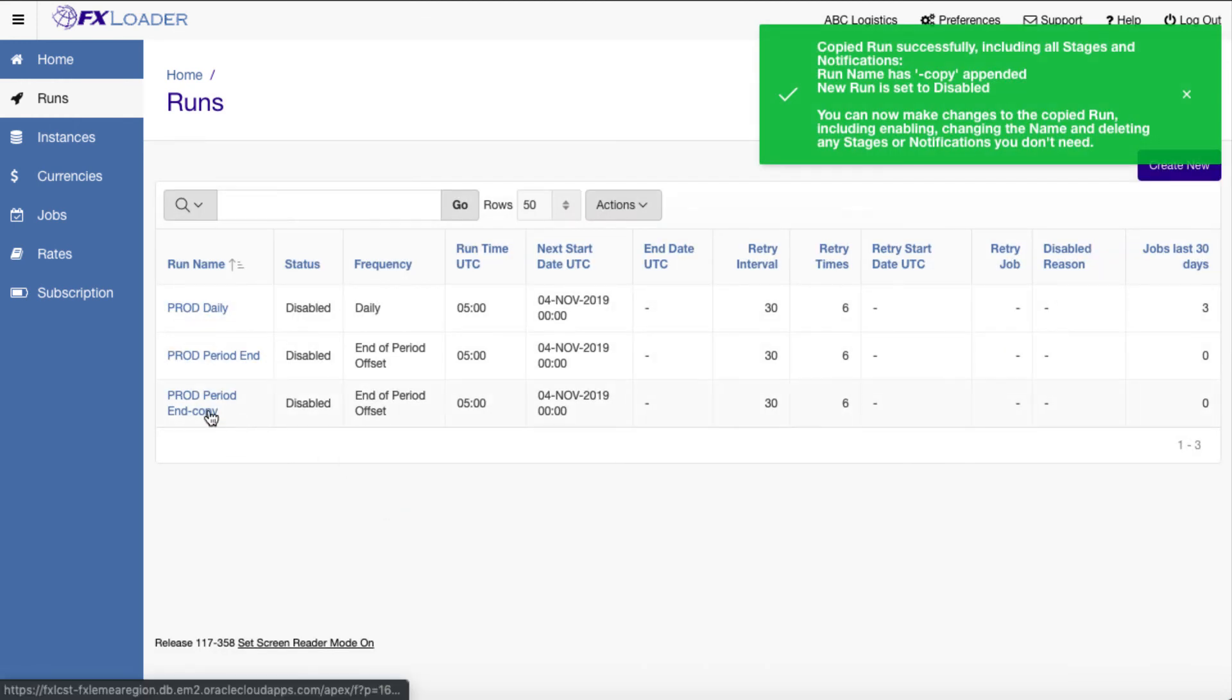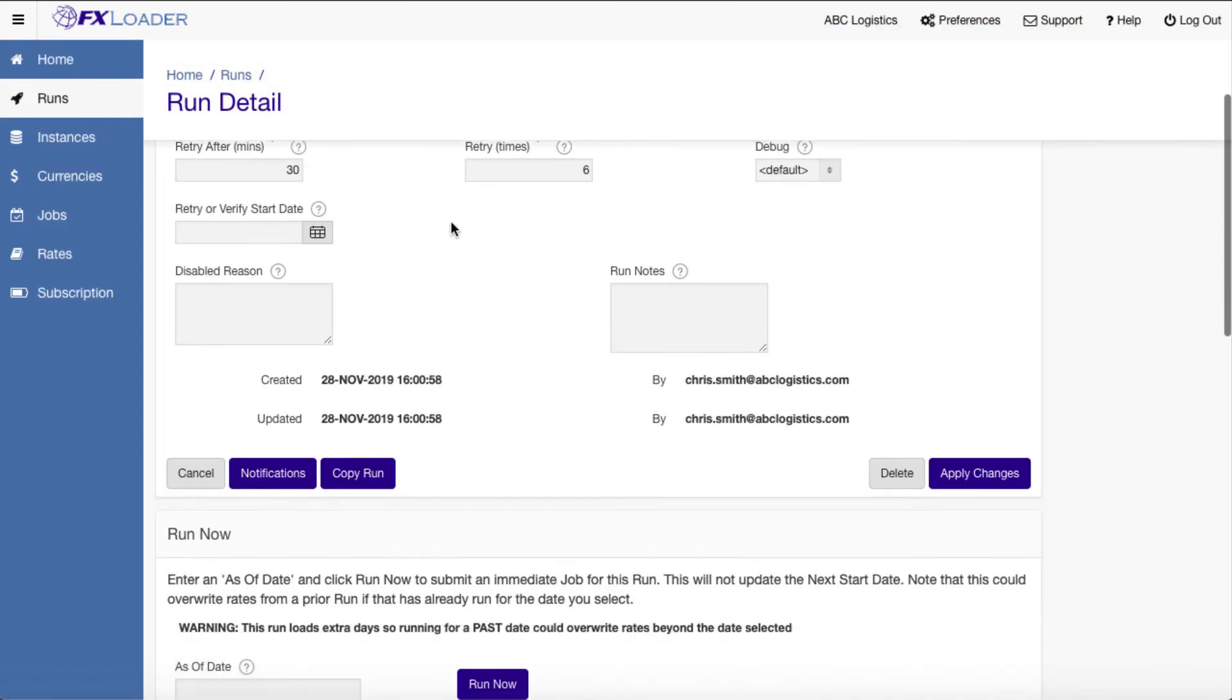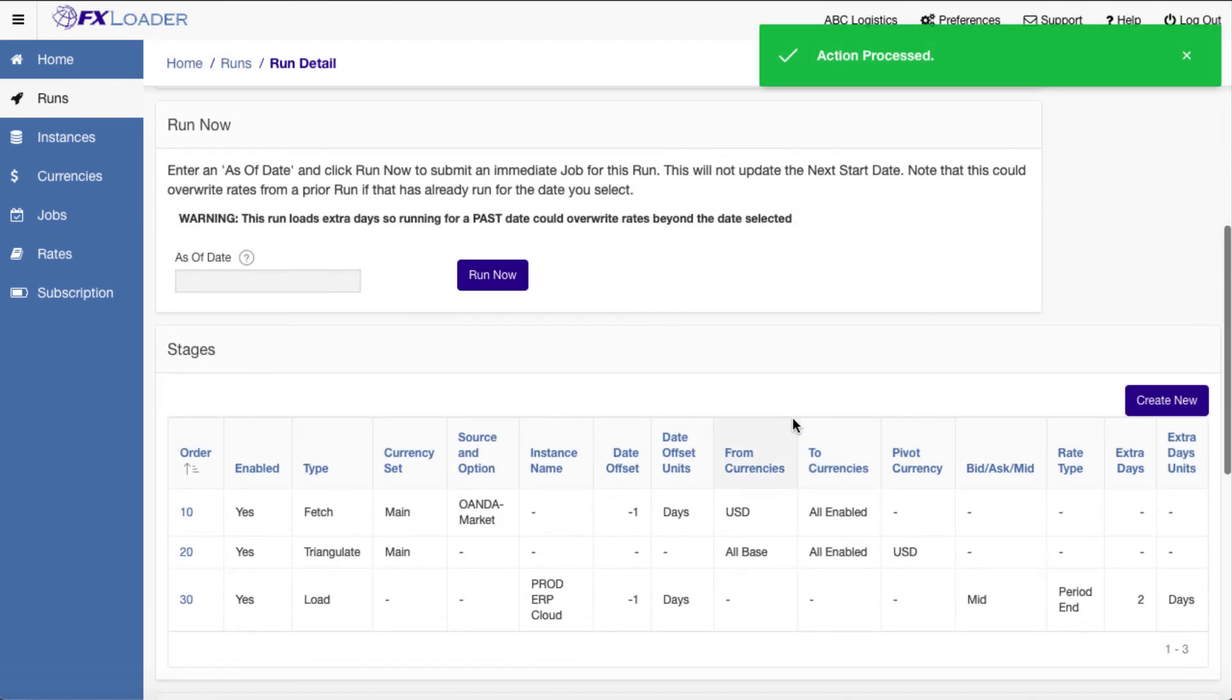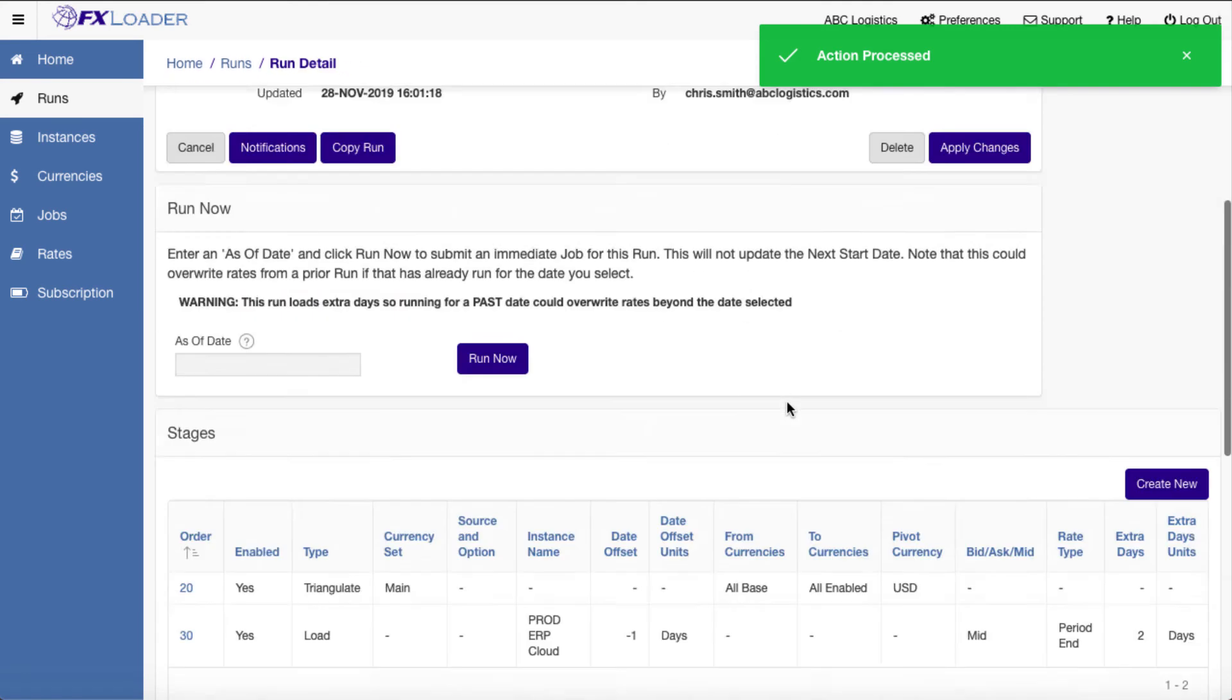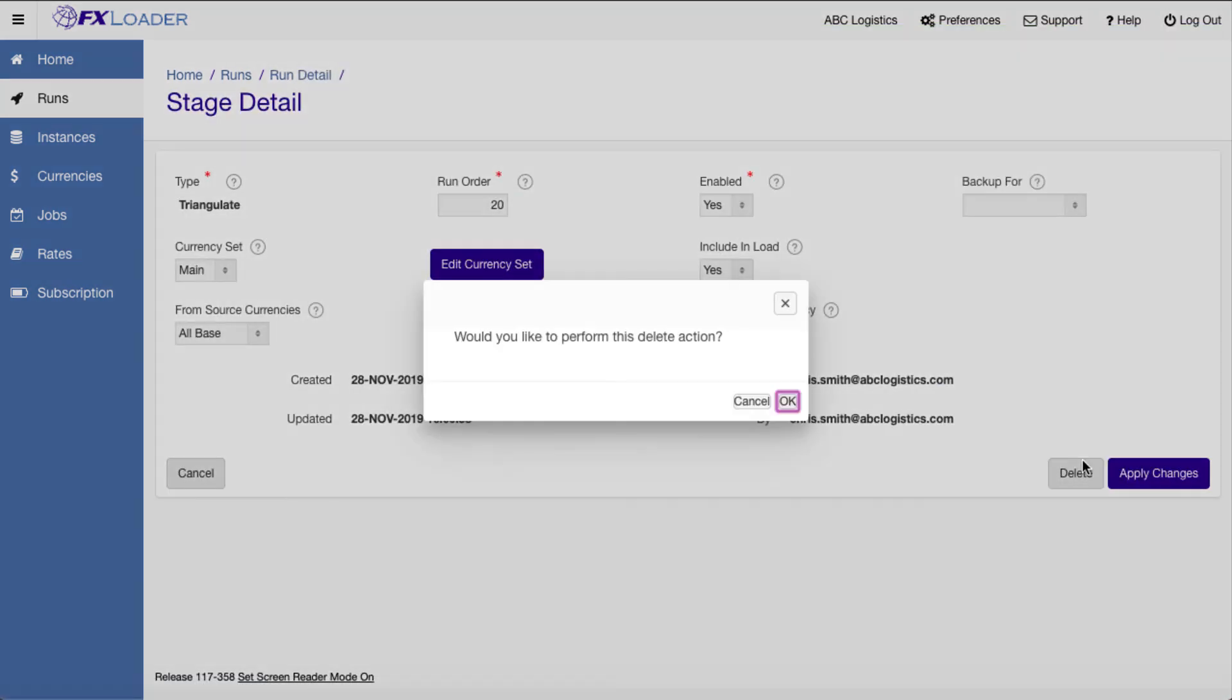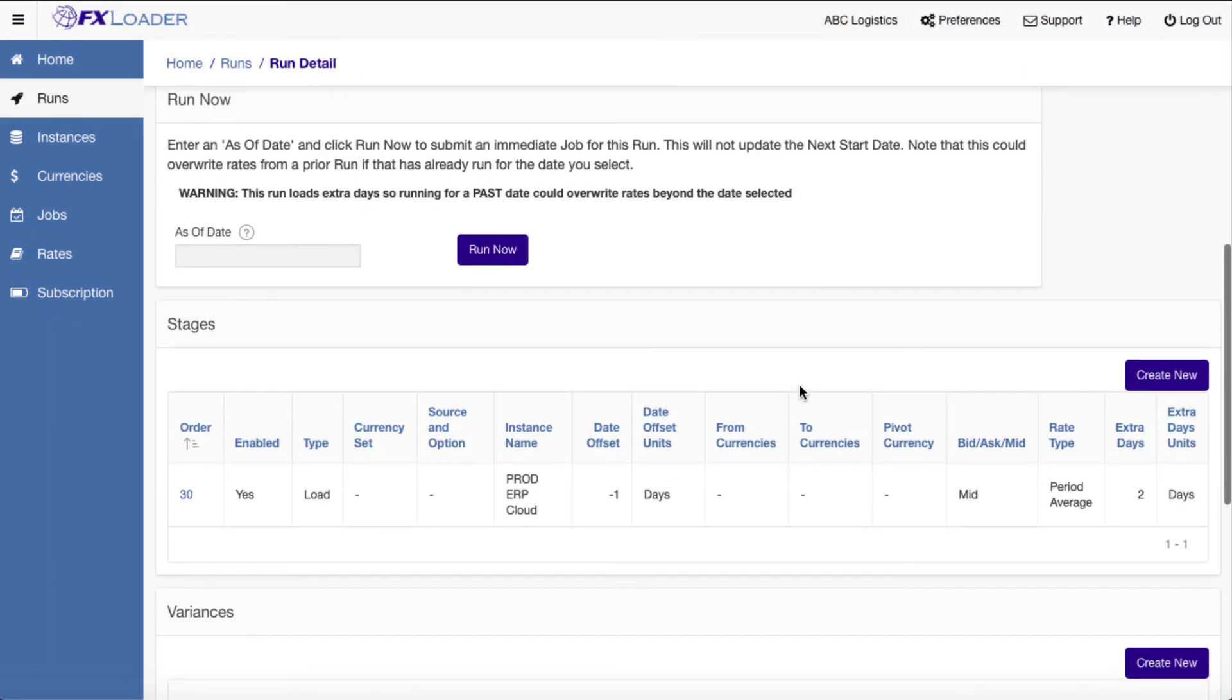For period averages, we can copy this run. We don't need a fetch stage as we calculate averages from rates already loaded. This allows us to take an overall average if you use more than one source for your daily rates.